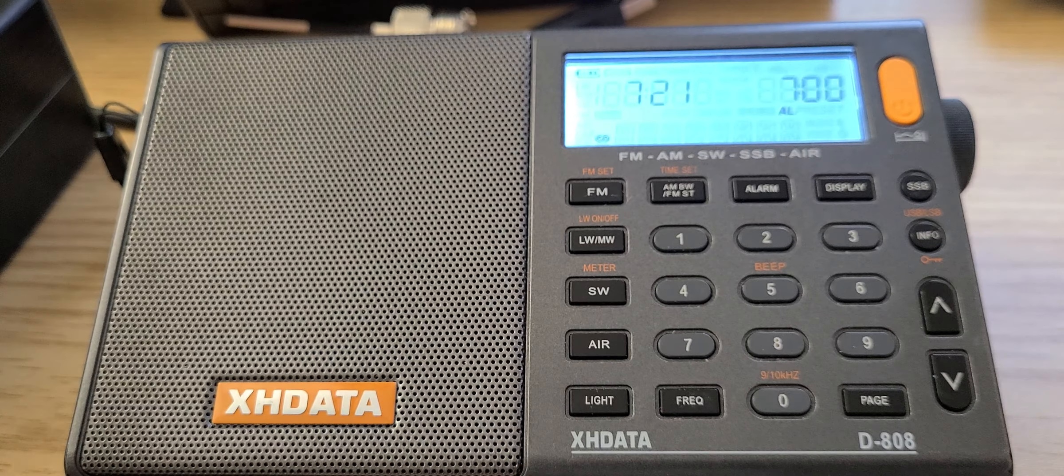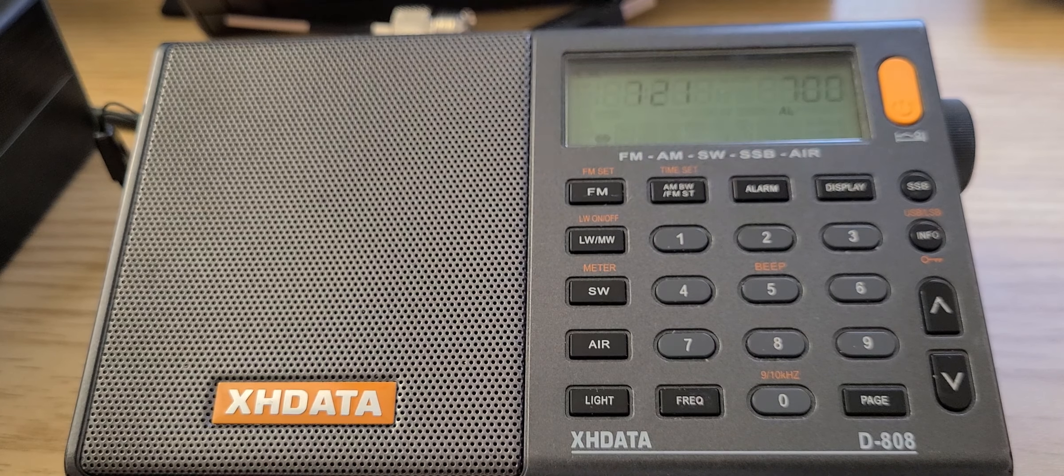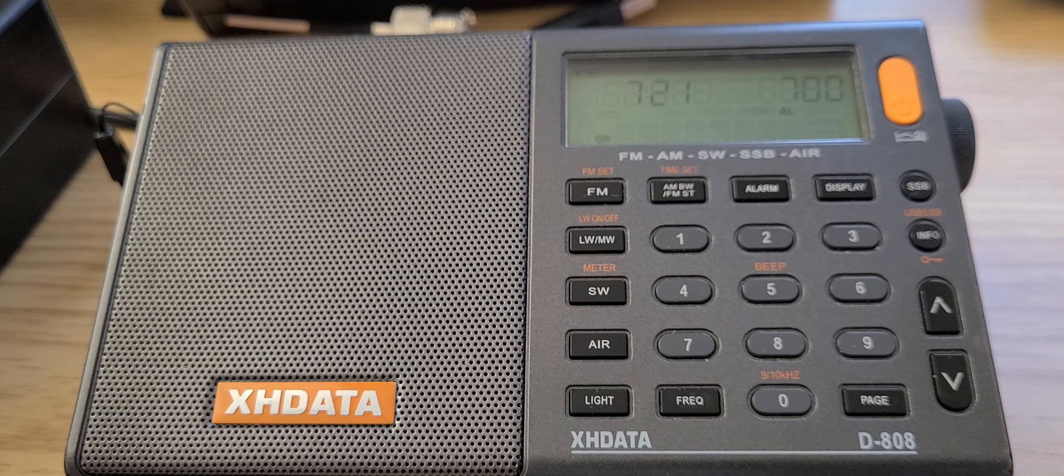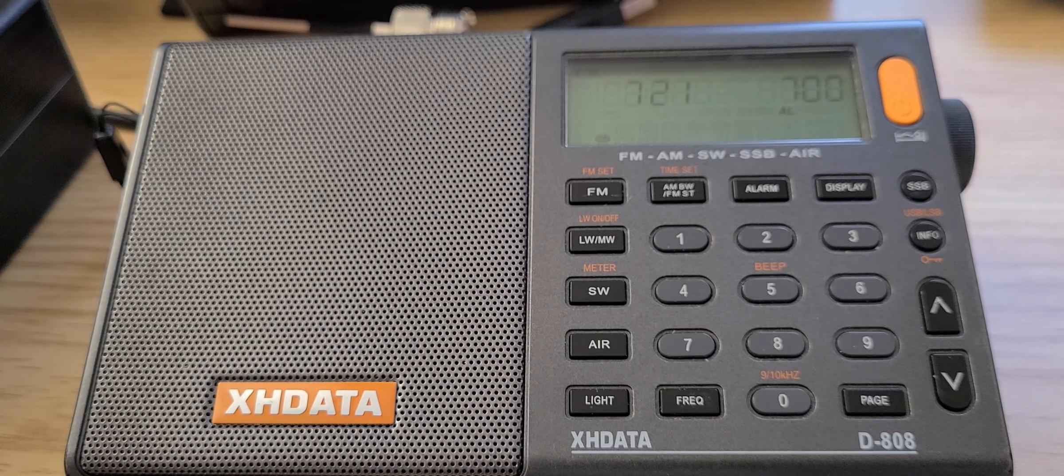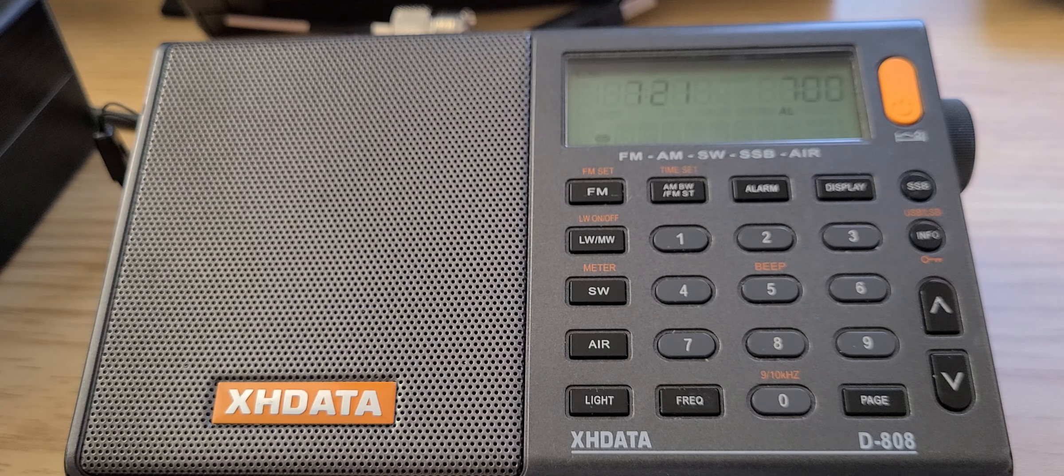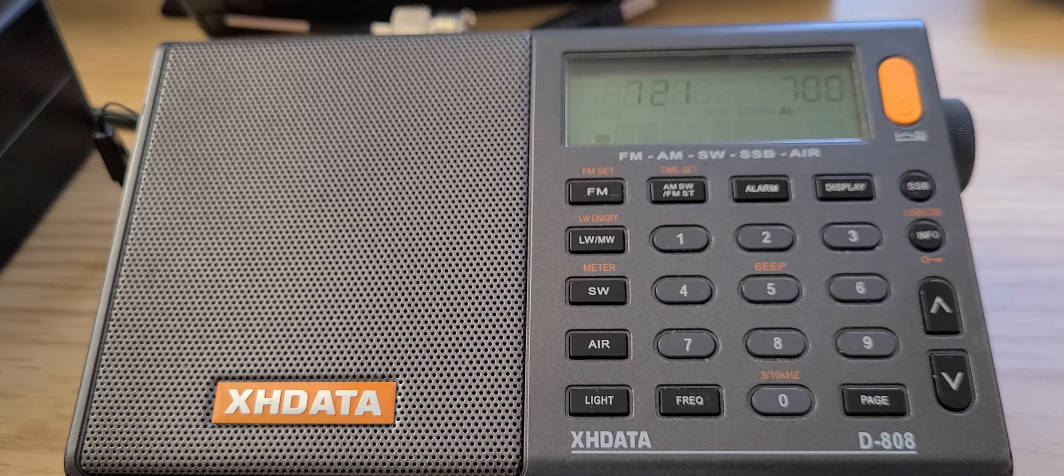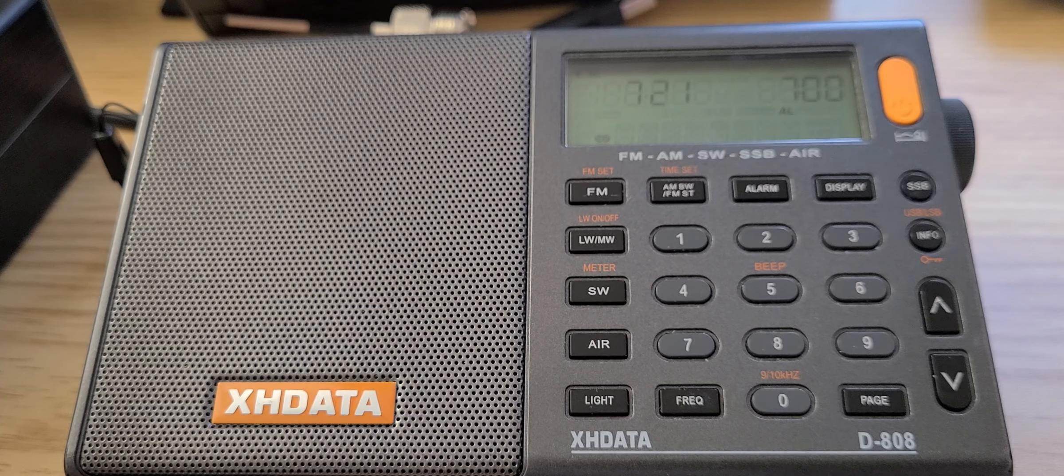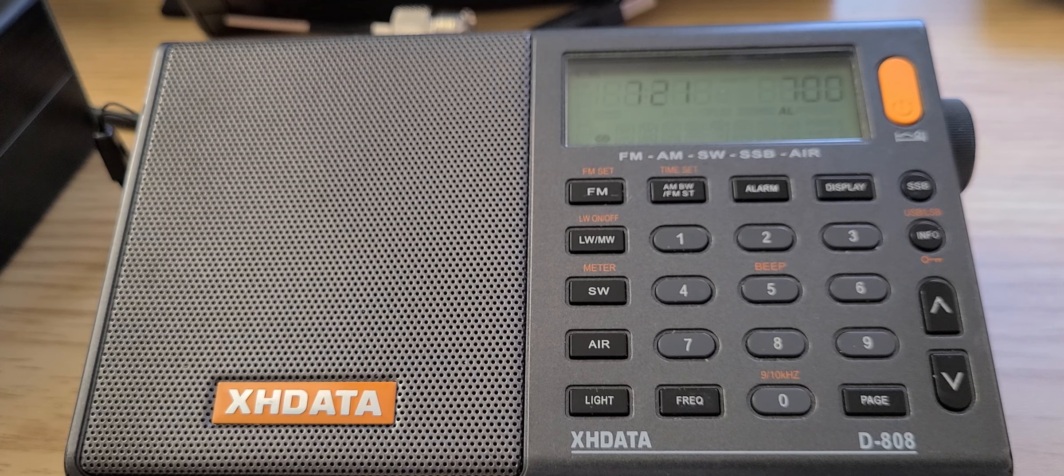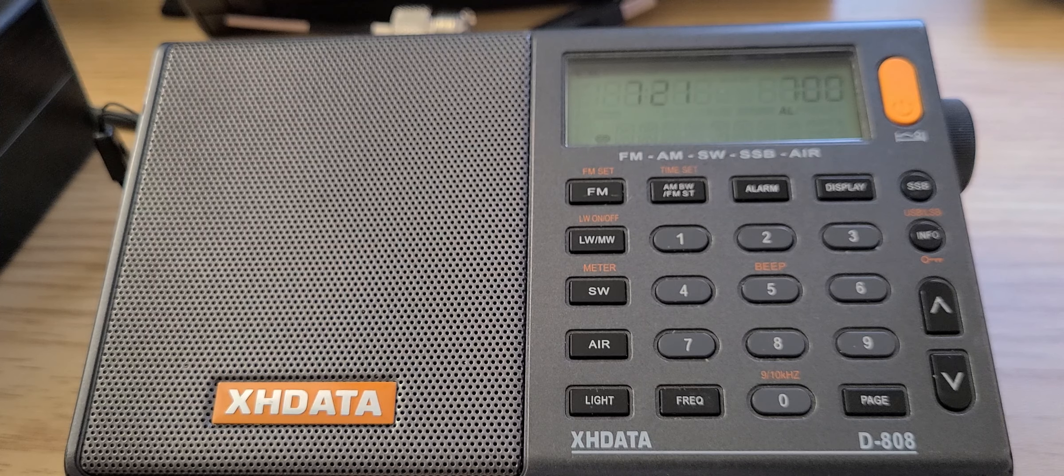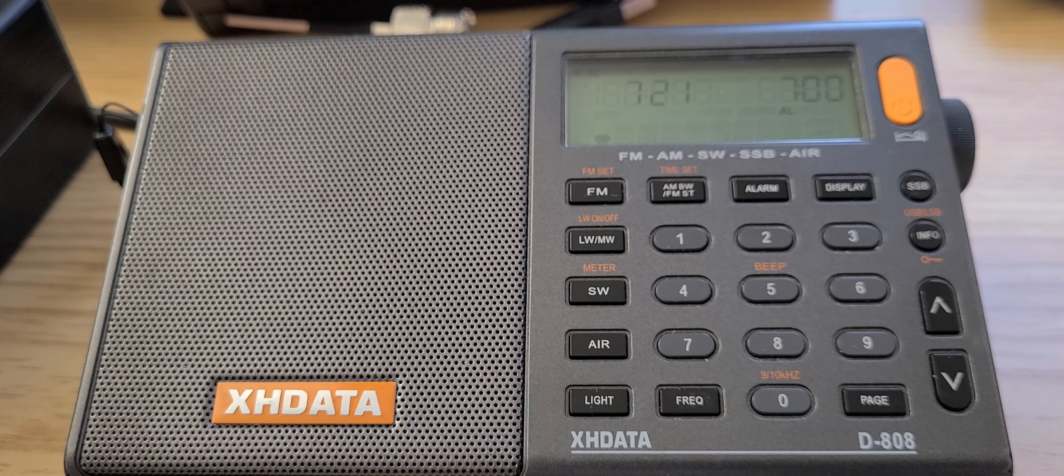How do you do this? Long press until you see the word 'alarm' on the screen, then do a quick press. Long press, alarm, quick press. Alarm time is there. With the up and down buttons, you'll be able to move from beep to radio to off. Off means there's no more icon at the top.